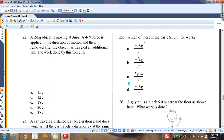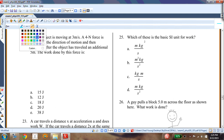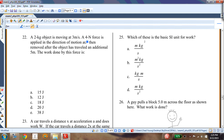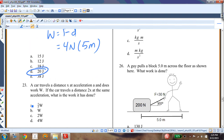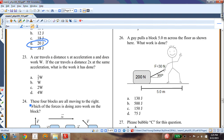Question twenty-one: a 2-kilogram object moving at 3 m/s has a 4-newton force applied in the direction of motion over 5 meters. Work = F × d = 4 × 5 = 20 joules. Answer D.